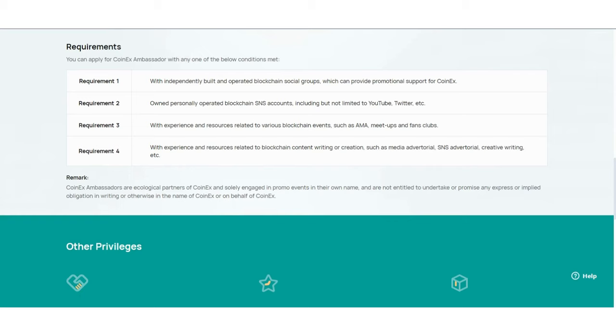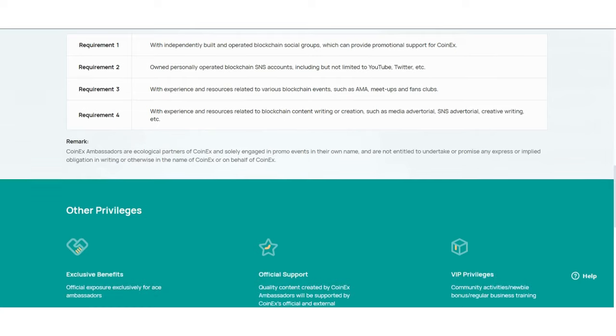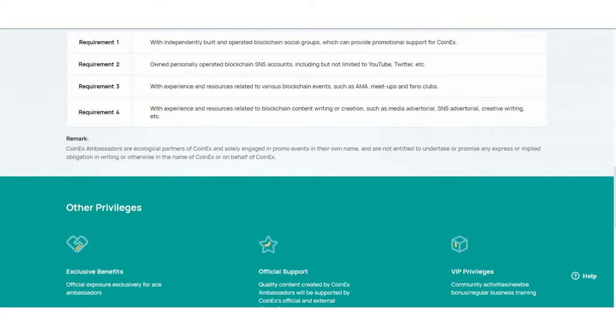For remarks: CoinEx ambassadors are ecological partners of CoinEx and solely engaged in promotional events in their own name. They are not entitled to undertake or promise, express or imply obligations in writing or otherwise in the name of or on behalf of CoinEx.